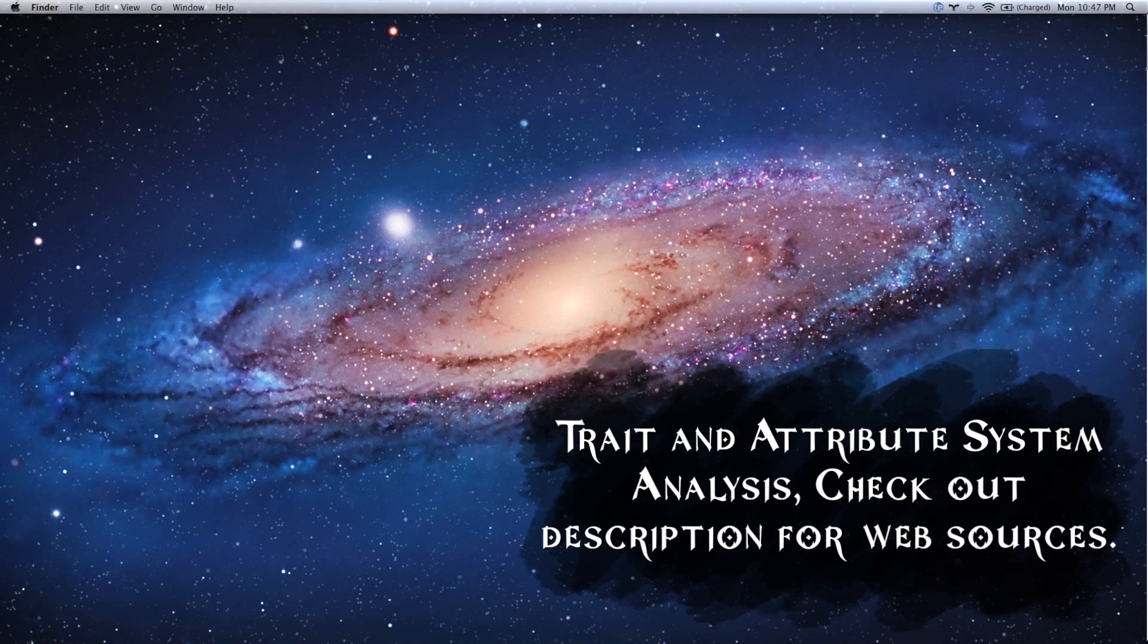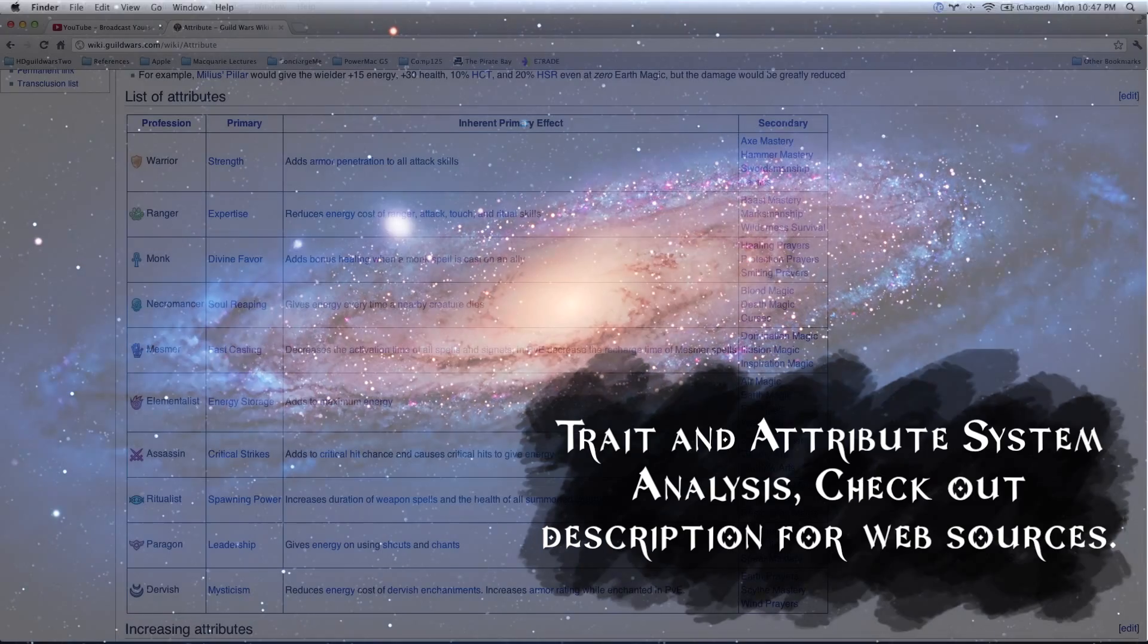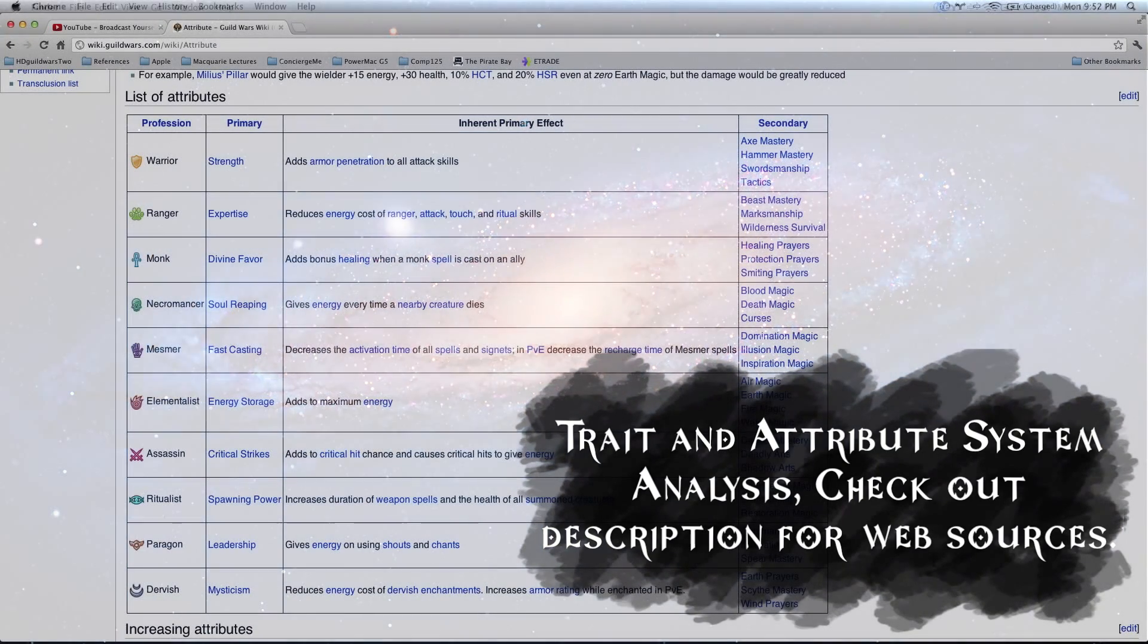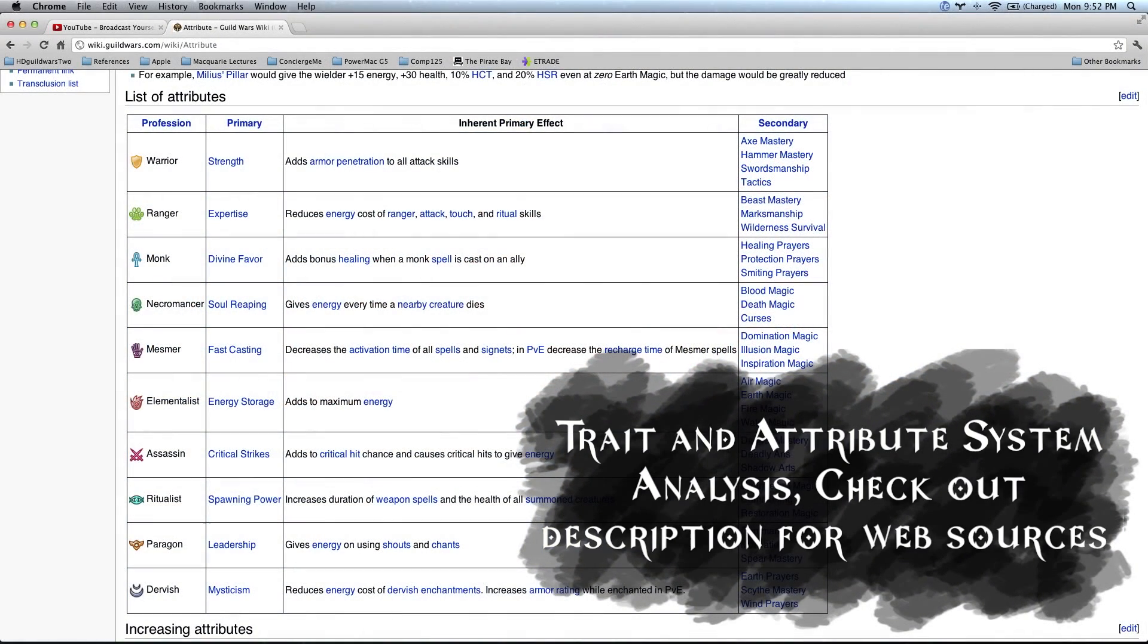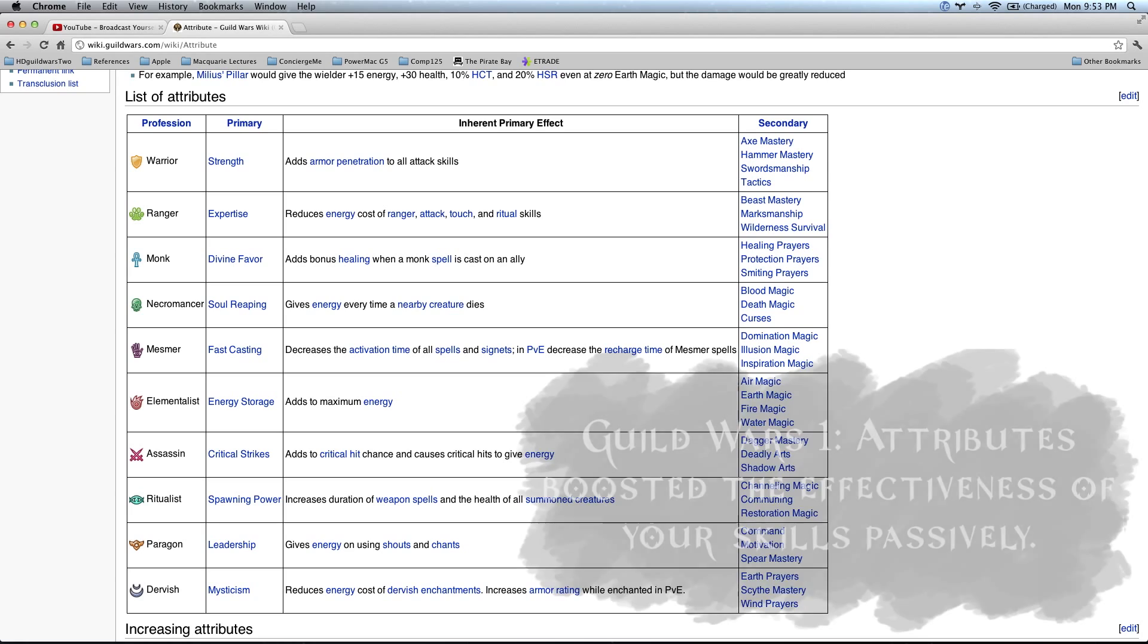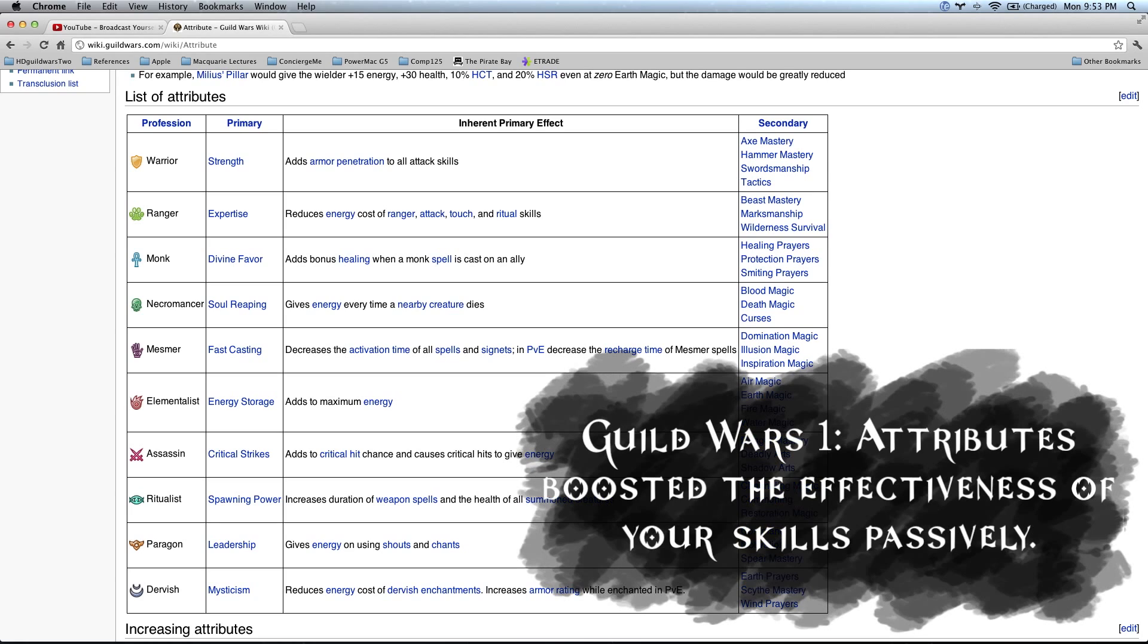First, we'll give you a quick comparison between the systems of Guild Wars 1 versus Guild Wars 2. I'm not sure how many of you guys actually played Guild Wars 1. I know I did, perhaps a little bit too much. But just to give you a refresher, in Guild Wars 1, the attributes boosted the effectiveness of your skills passively. Every class had a few attributes and putting points into these gave you a passive increase to your skills related to that attribute.